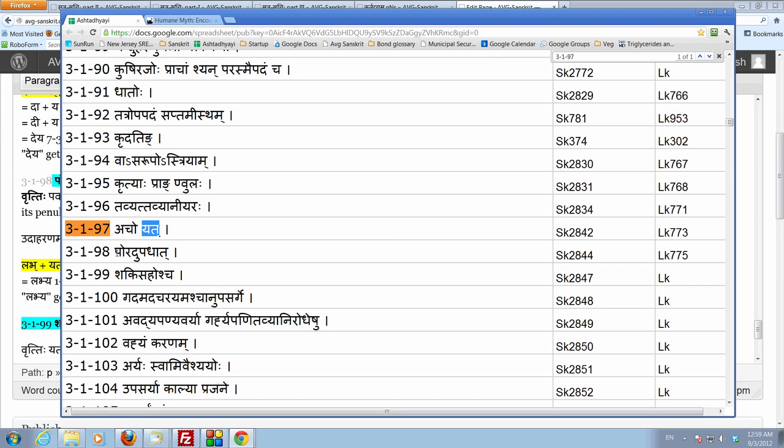Which is pa, pha, ba, bha, ma. So, the dhatu should end in one of these five letters. And one more condition is adupadhaat. Upadhaa is a penultimate letter which we know. So, alon tyat purva upadhaat.